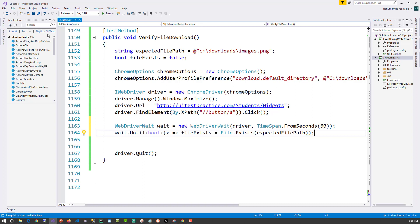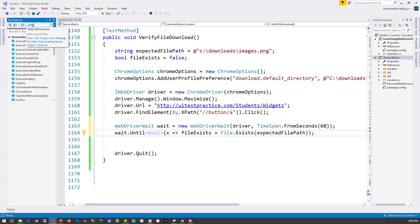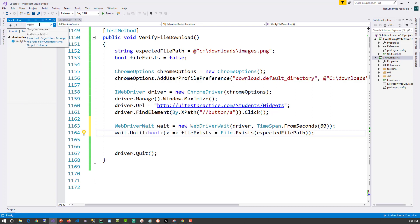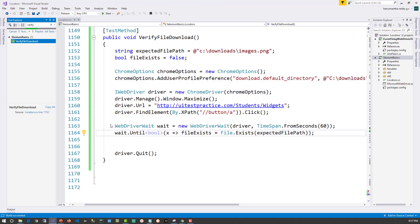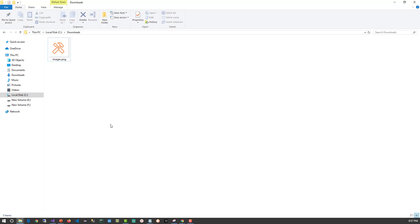Let's run the test. The browser is launched, it navigates to the URL, clicks the element, downloads the file, and the test case passes. Looking at the output folder, images.png has been downloaded successfully.